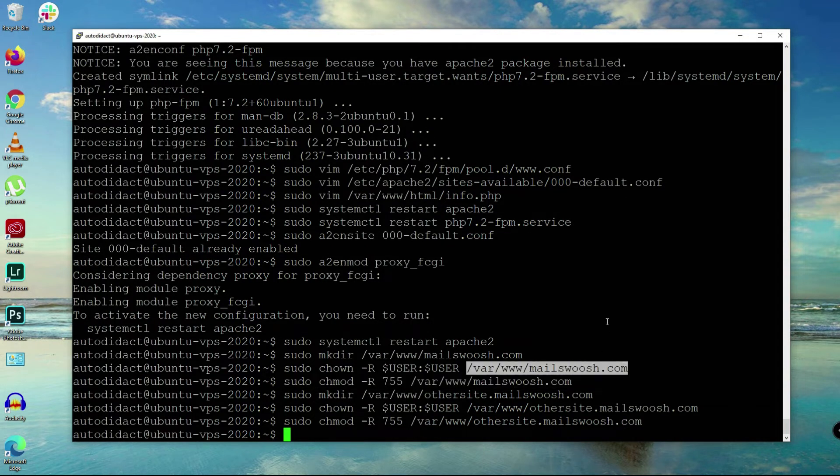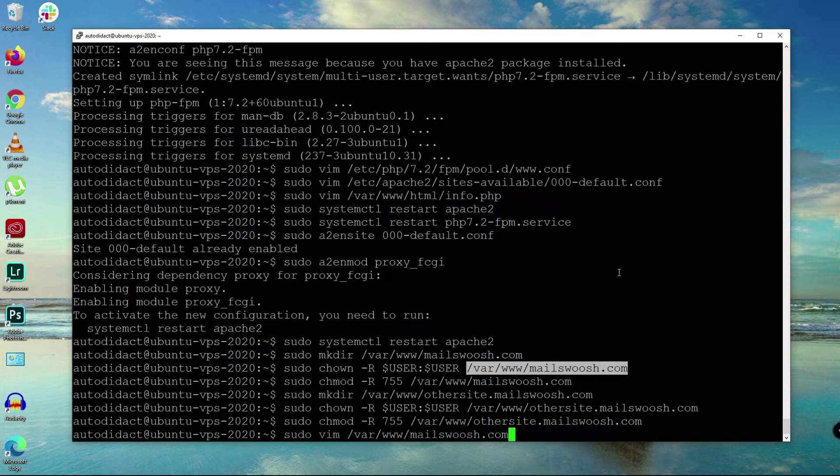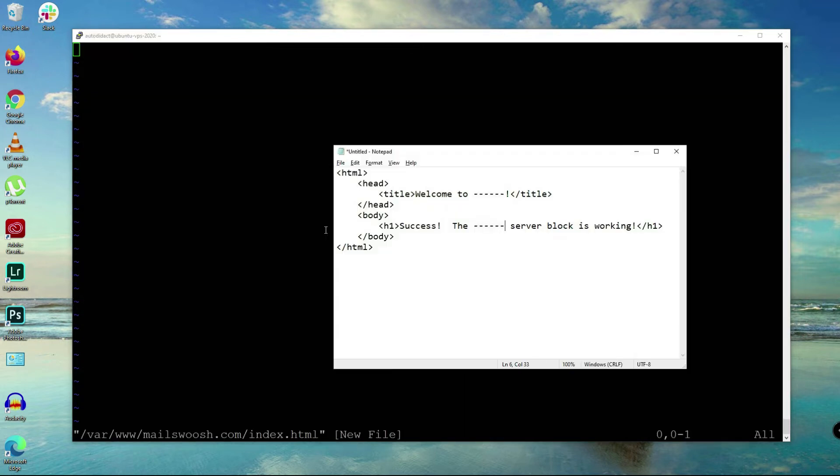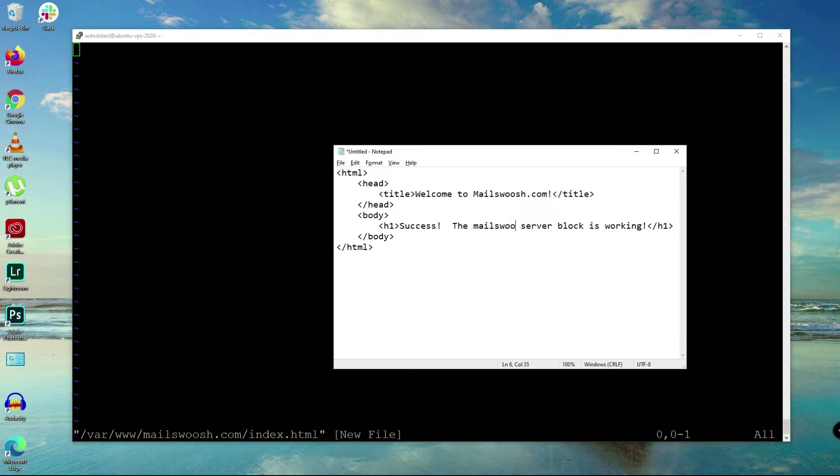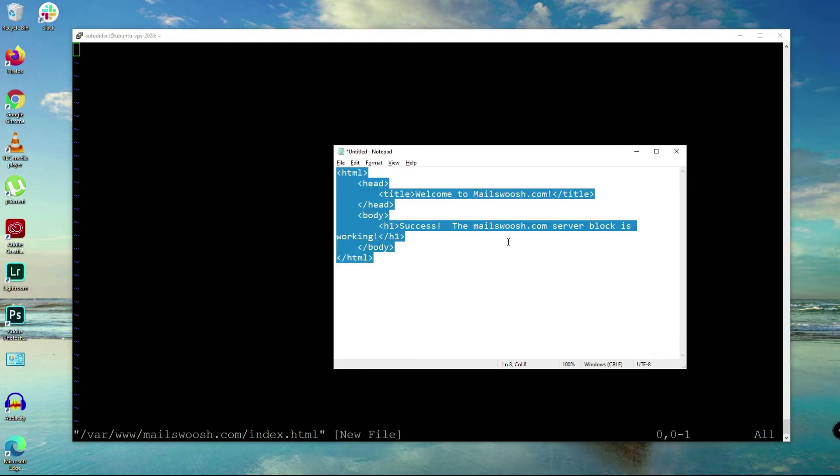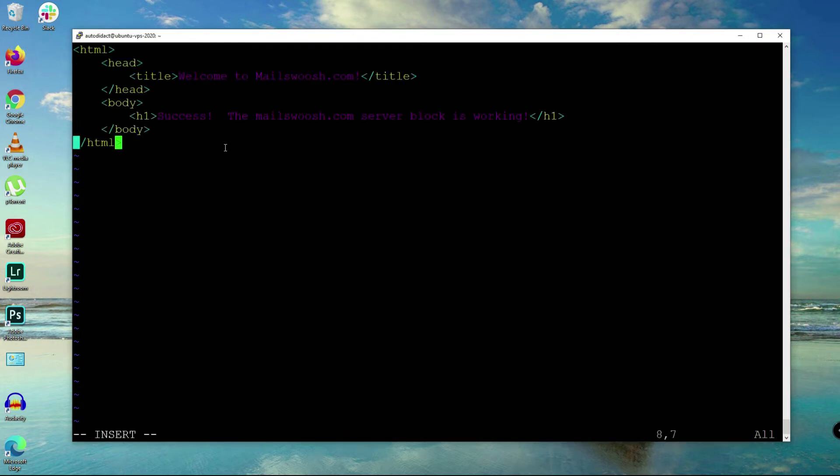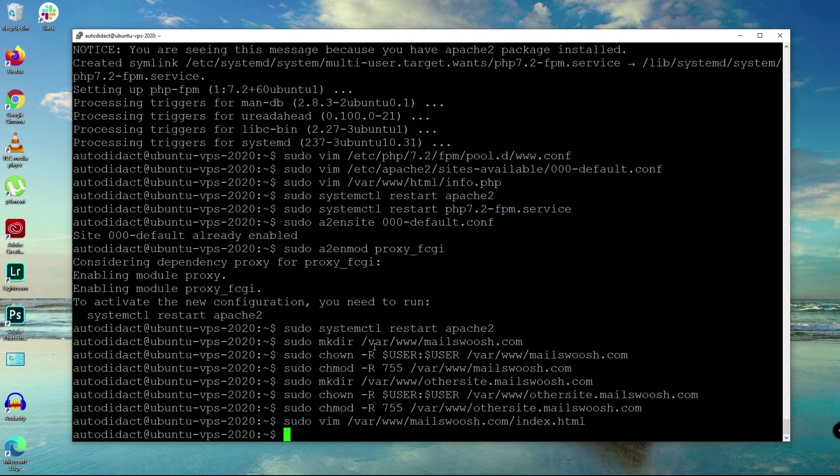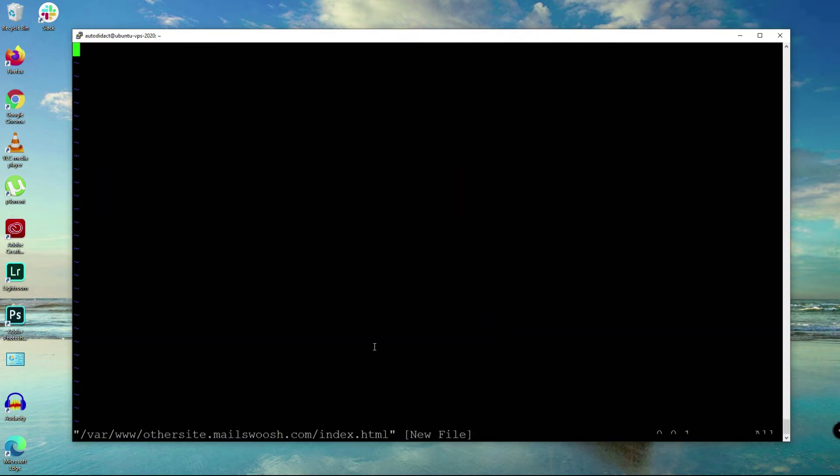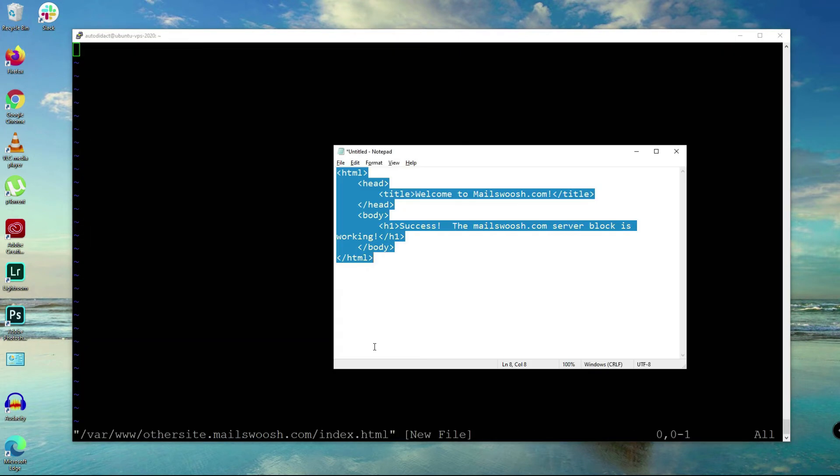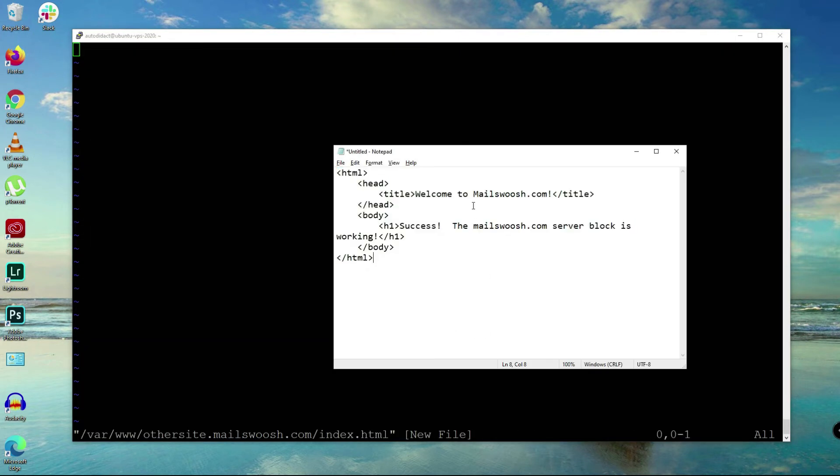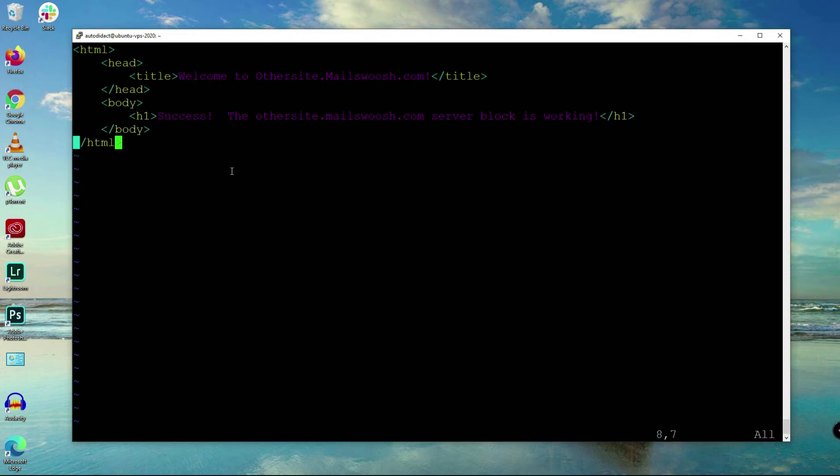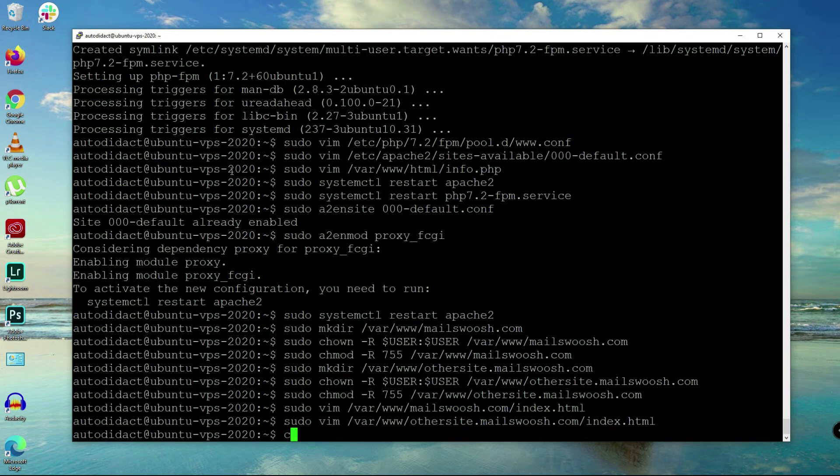Now we are going to create index.html. I have prepared simple HTML here for mailsquash.com. Copy and paste here and save, close the file. We're going to do the same for othersite.mailsquash.com. I'll edit this to say othersite.com, copy and paste it here, and save, close the file.